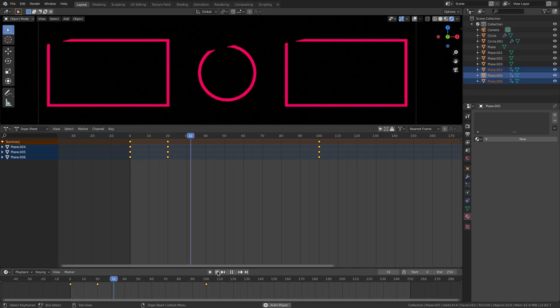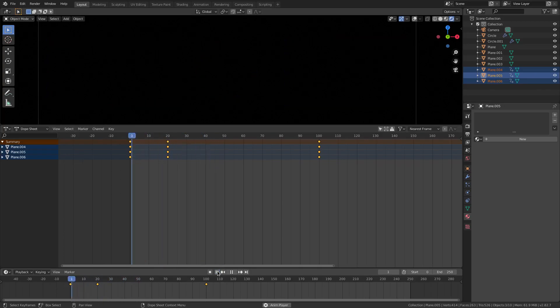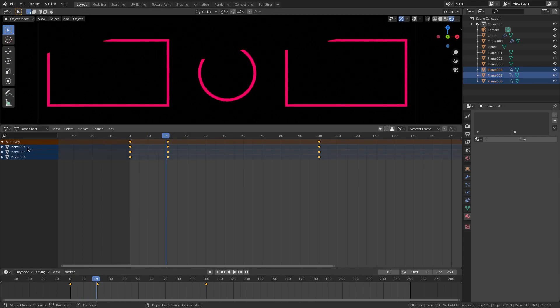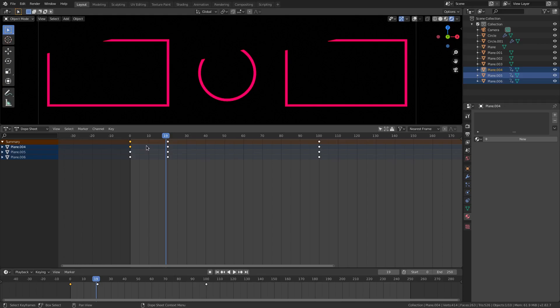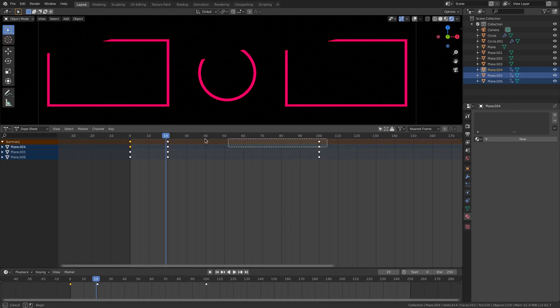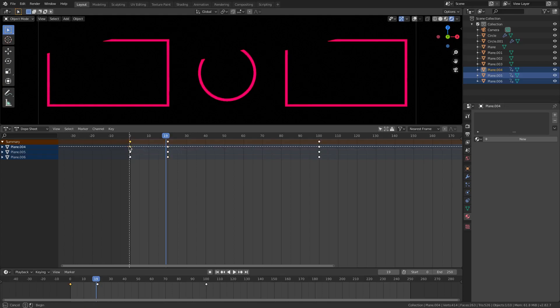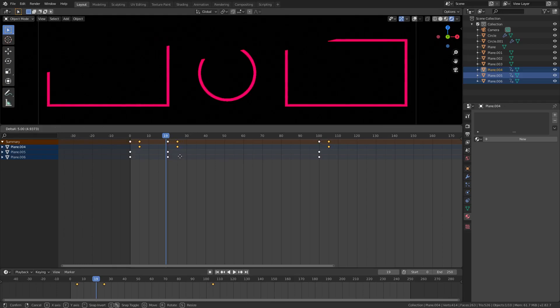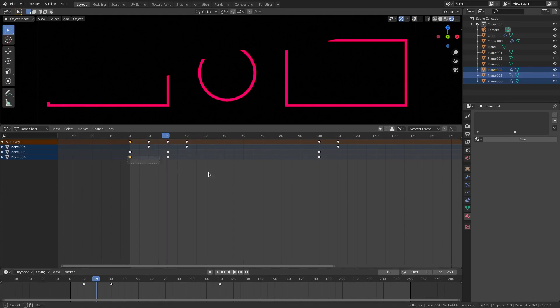So I'm going to go ahead and grab maybe Plane 4 by clicking one of these vertices. I'm going to hit B to grab these keyframes, not the ones at the top that'll grab everything, and then hit G to move this maybe to frame 10.